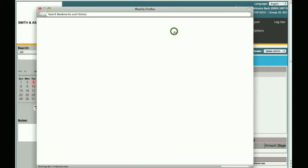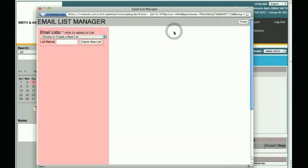Click on Email Lists on the top menu bar. A new window will appear, showing you the Email List Manager screen.